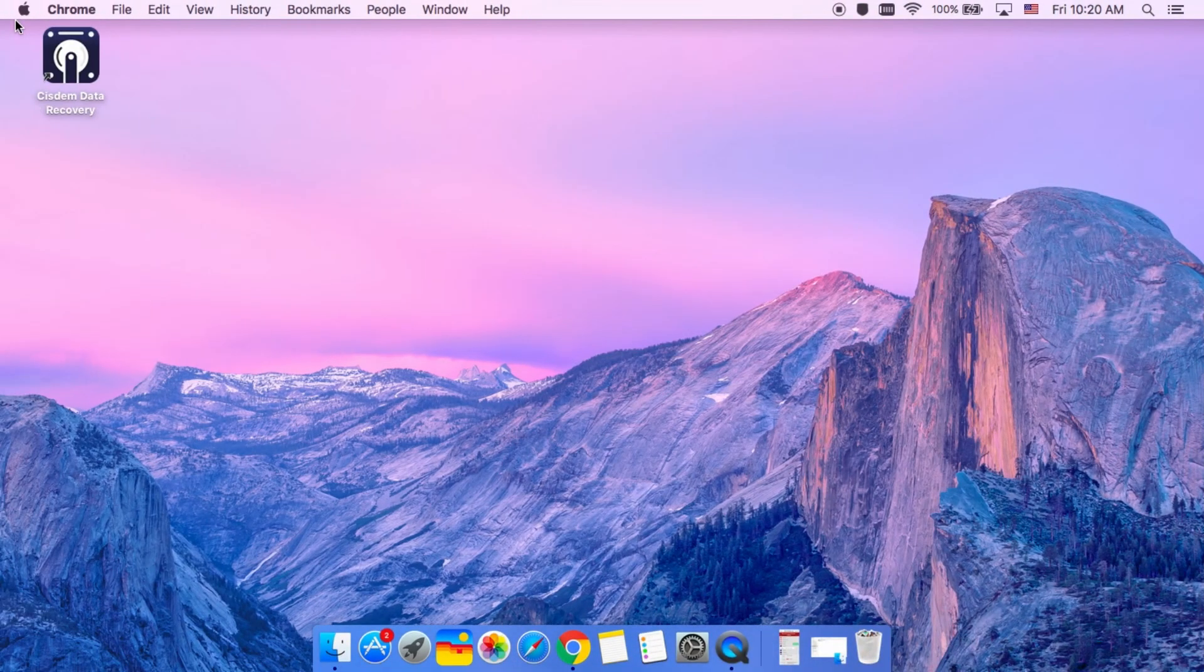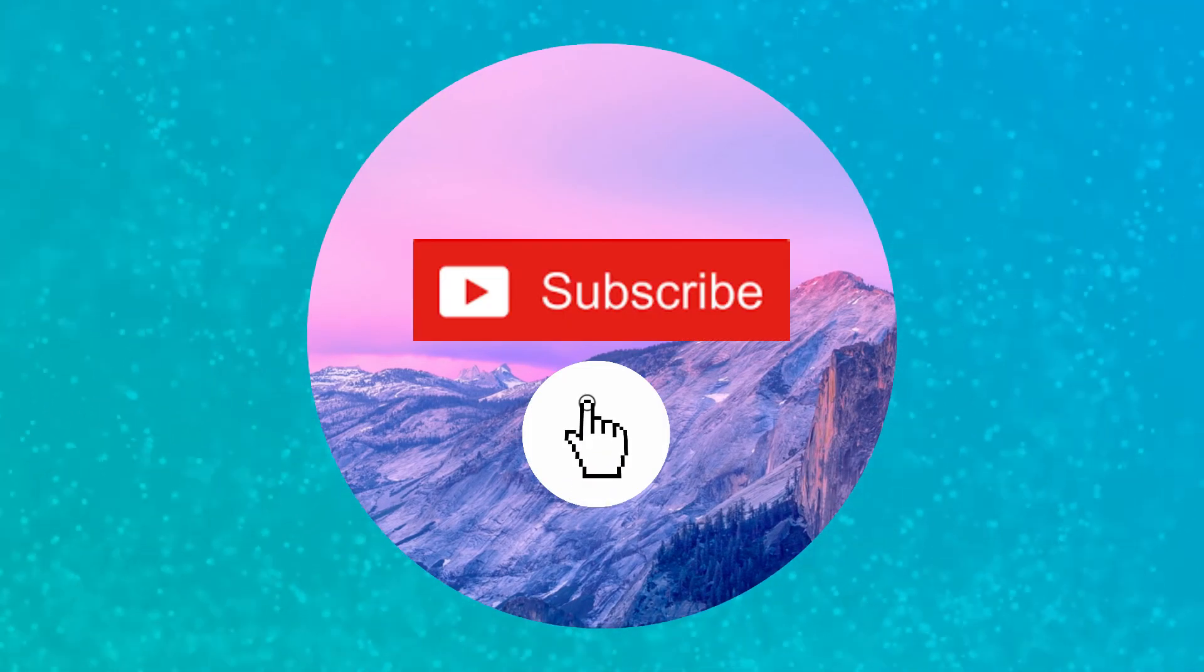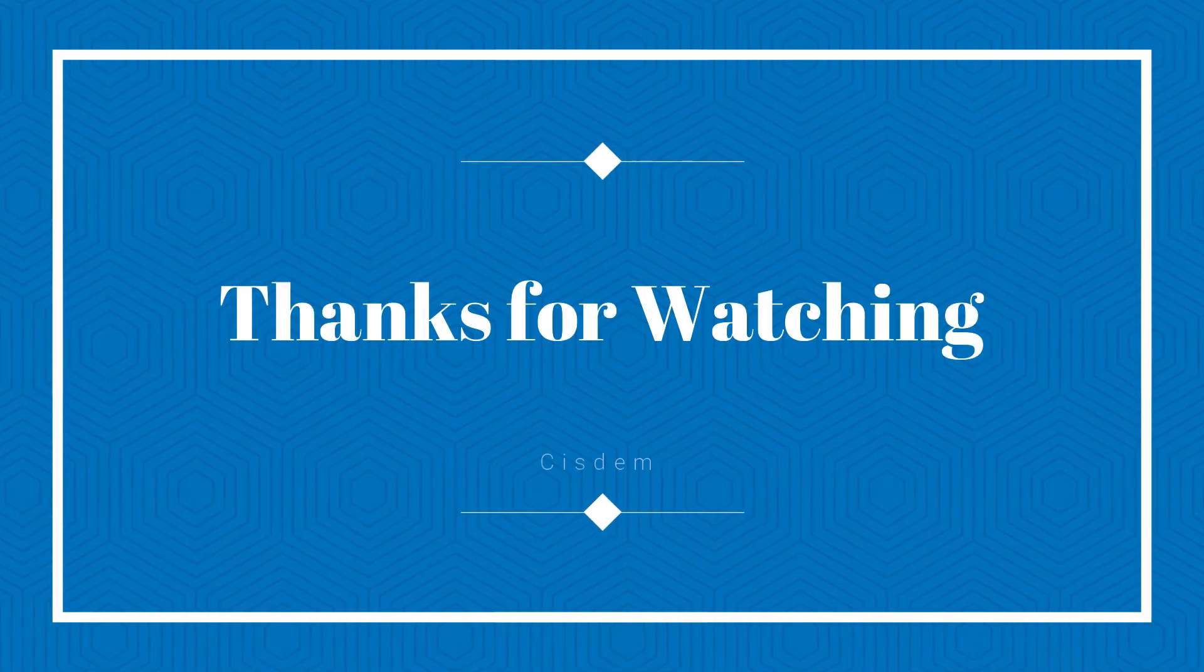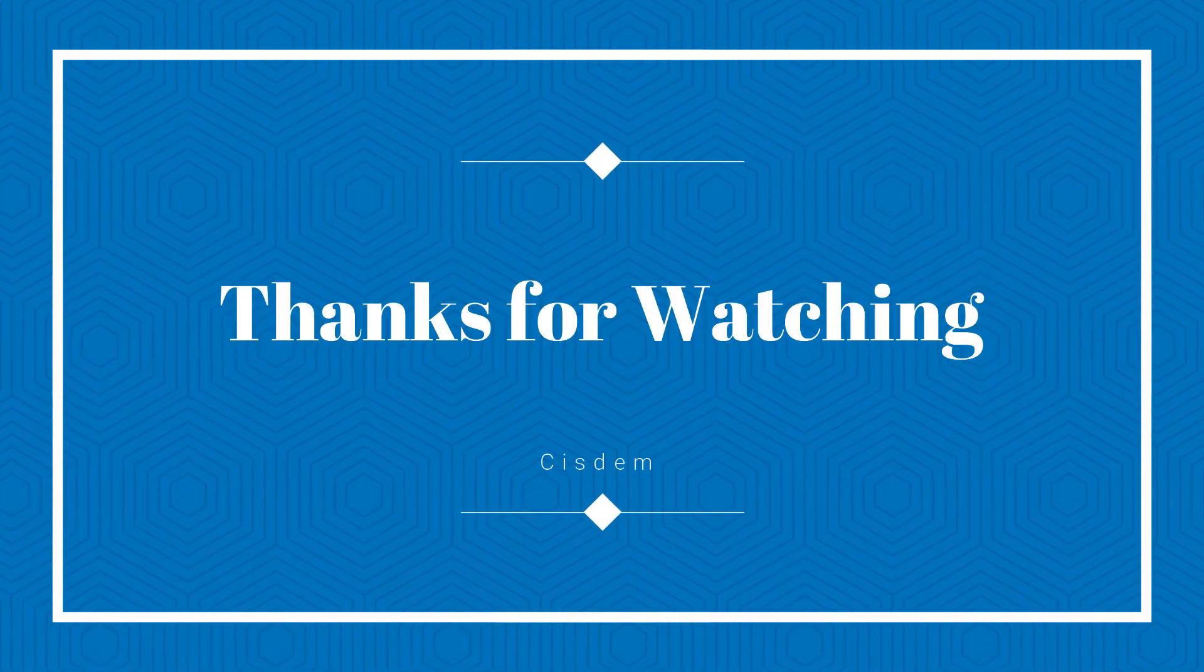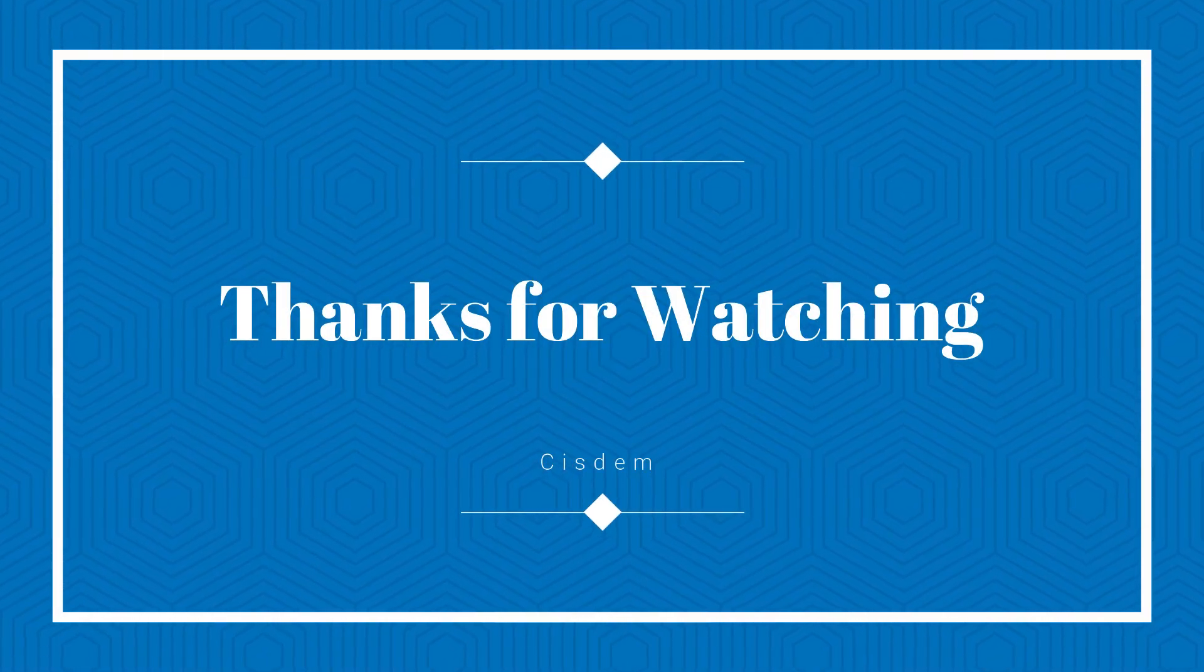If you enjoyed this video, use the comments section to let me know what other support you want to get and make sure to subscribe to my channel. Thanks for watching.